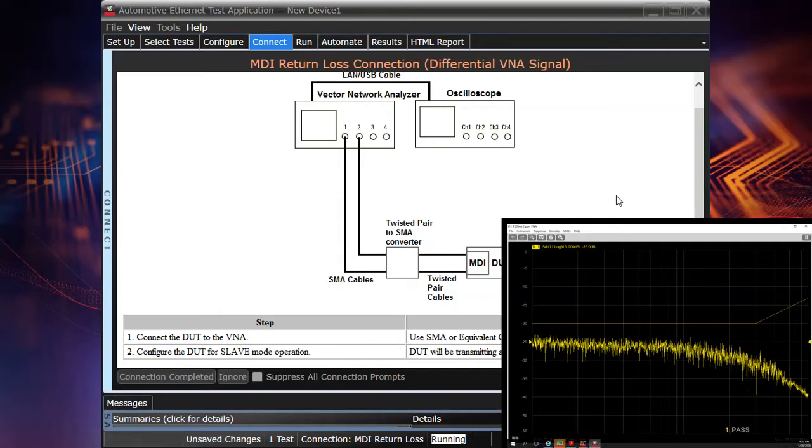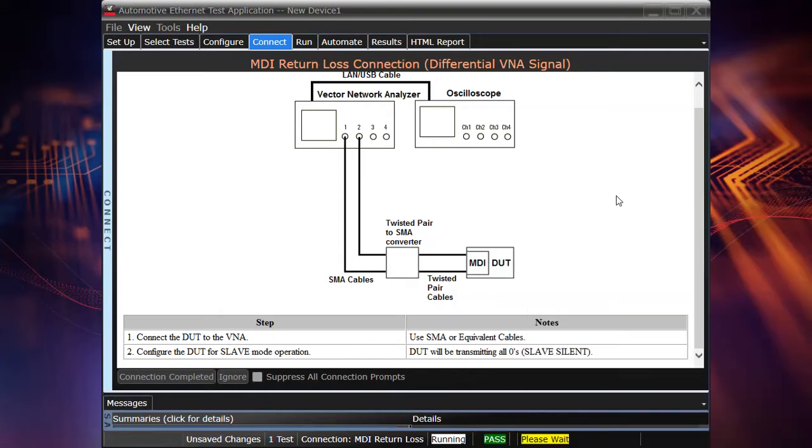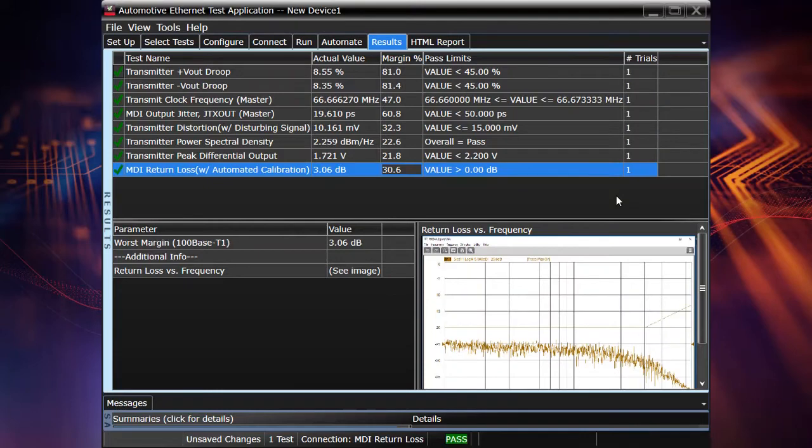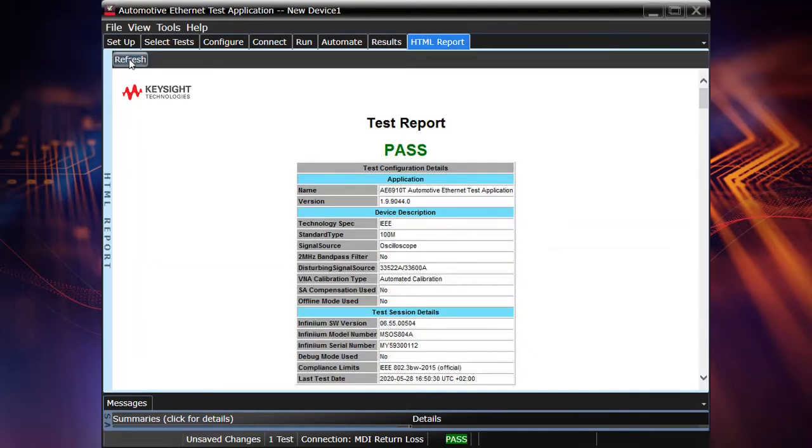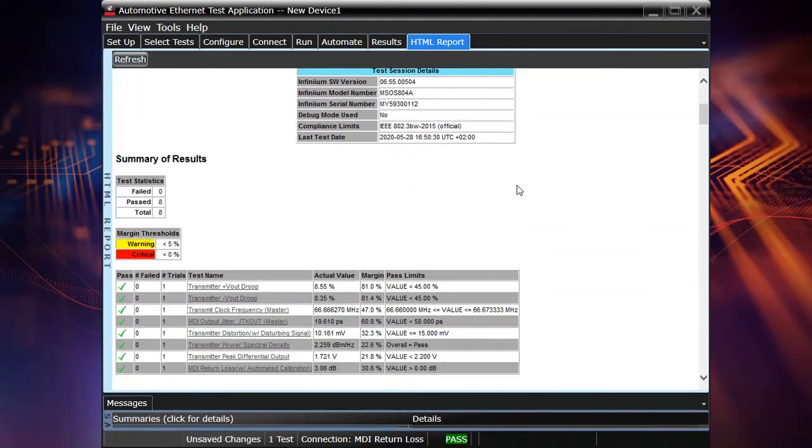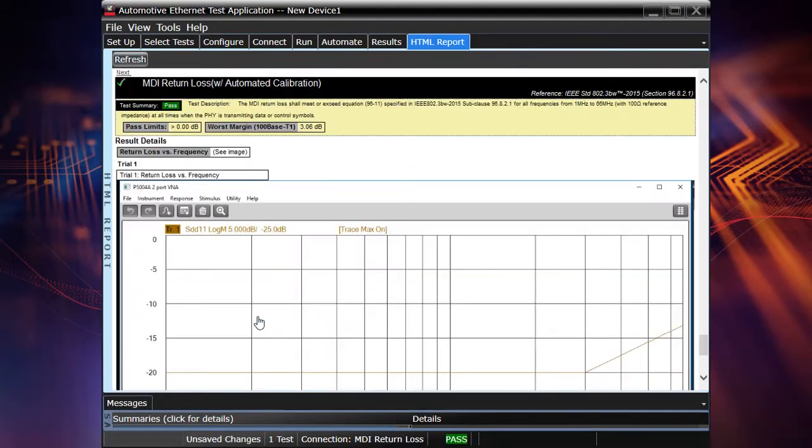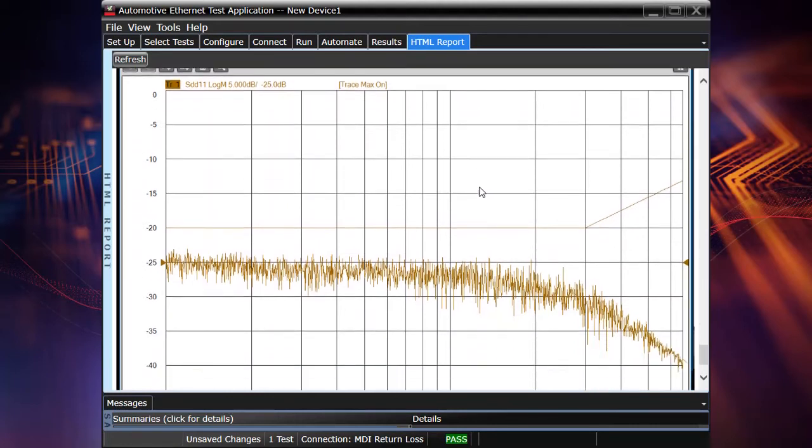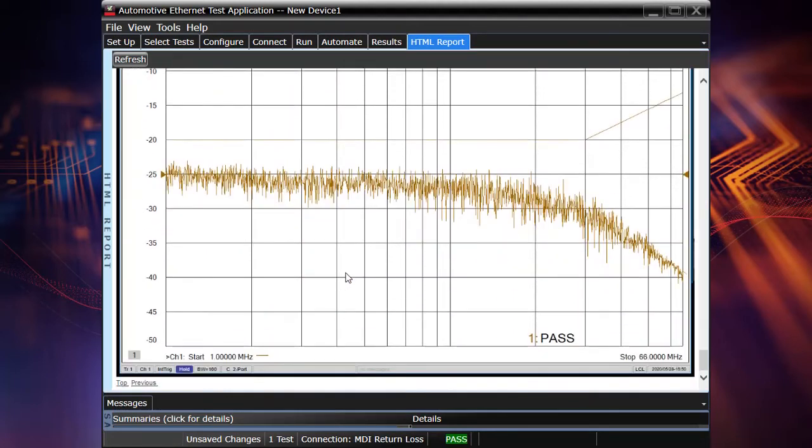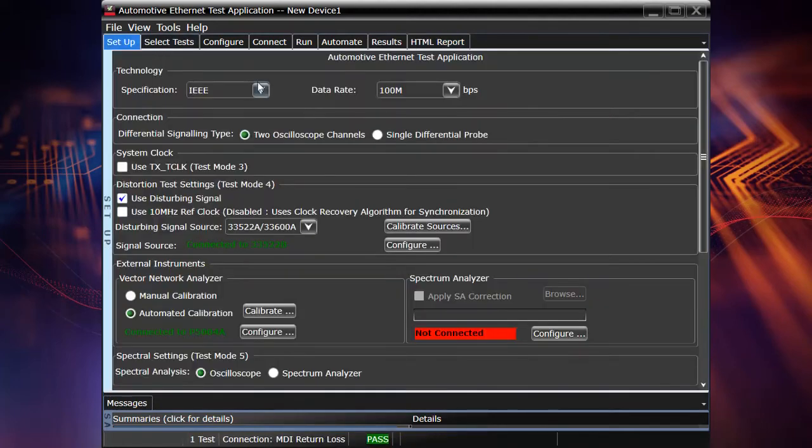Okay. And now let's go to the results section. Yes, we have the MDI return loss test now. And as you see, the overall test result is passed because the last test was passed as well. And now, as always, it's integrated in our HTML report.